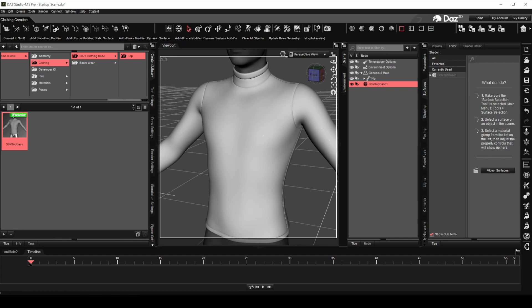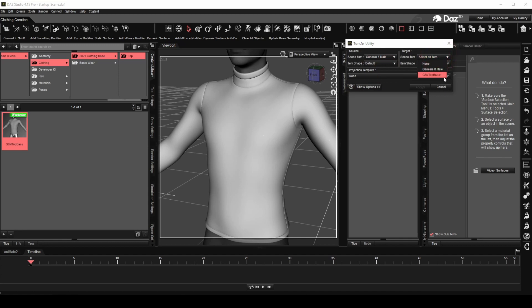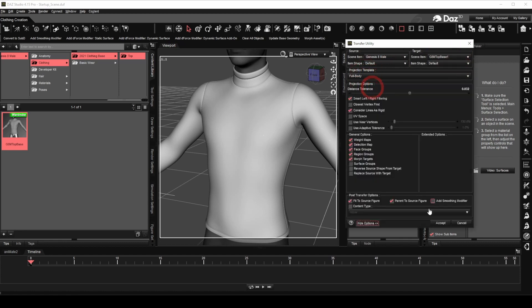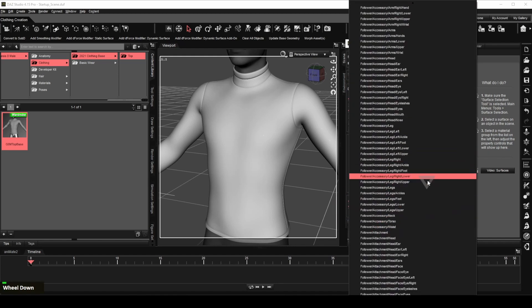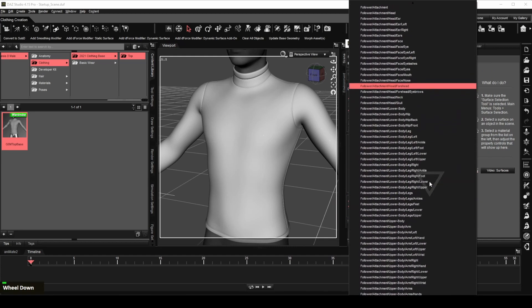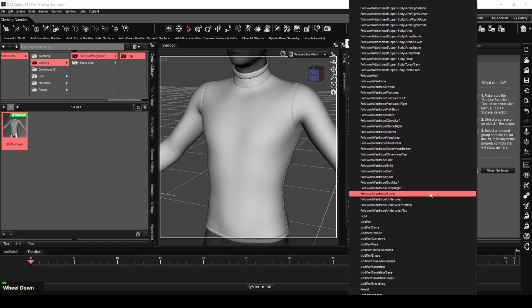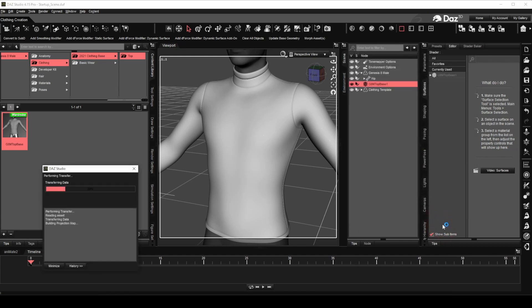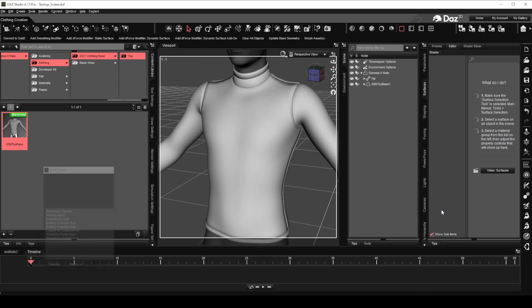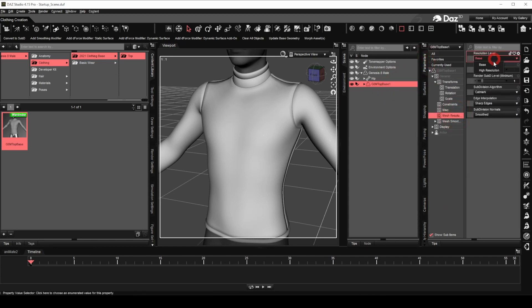Let's rig the new mesh to fit Genesis 8 male using the transfer utility. Choose Genesis 8 male as the source and clothing mesh as the target with full body selected as the template. Add the smooth modifier and choose the appropriate content type from the drop-down list. Click accept. The mesh will be reset to base resolution. Do not worry. Simply set the resolution level back to high resolution under the mesh resolution option.